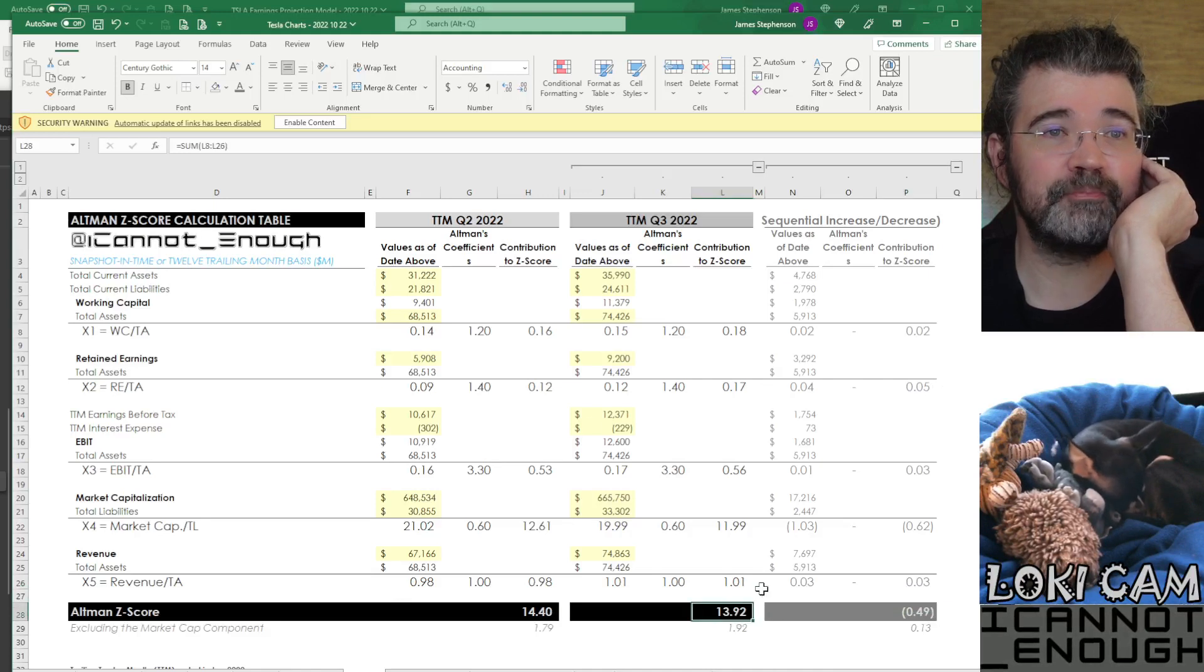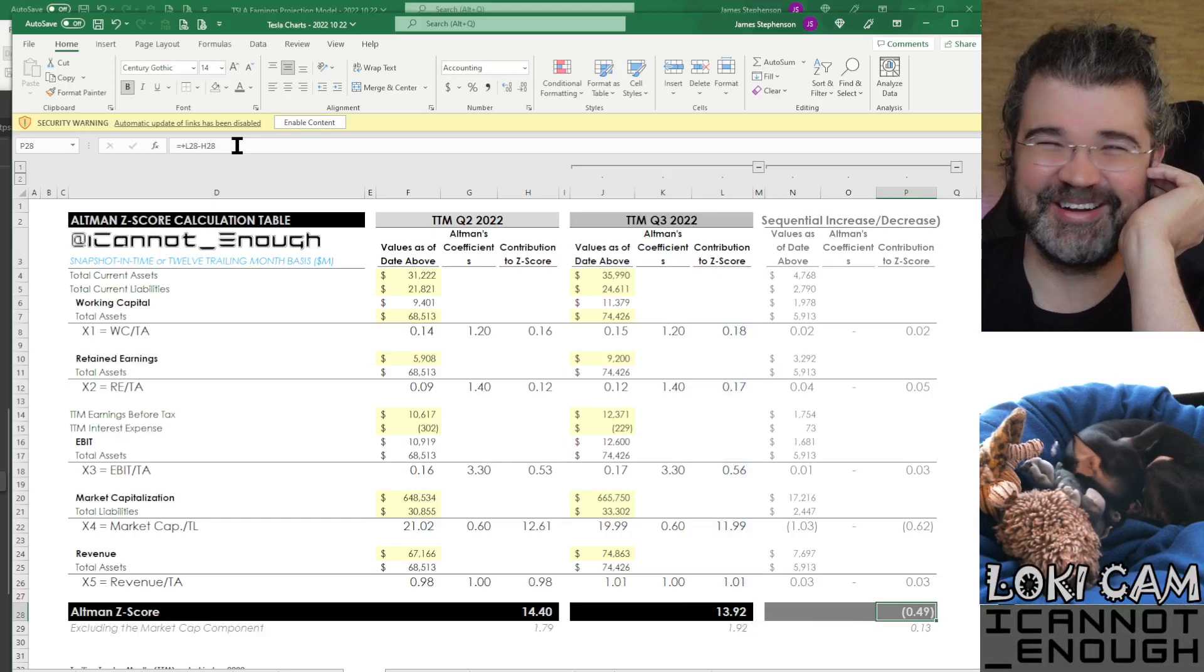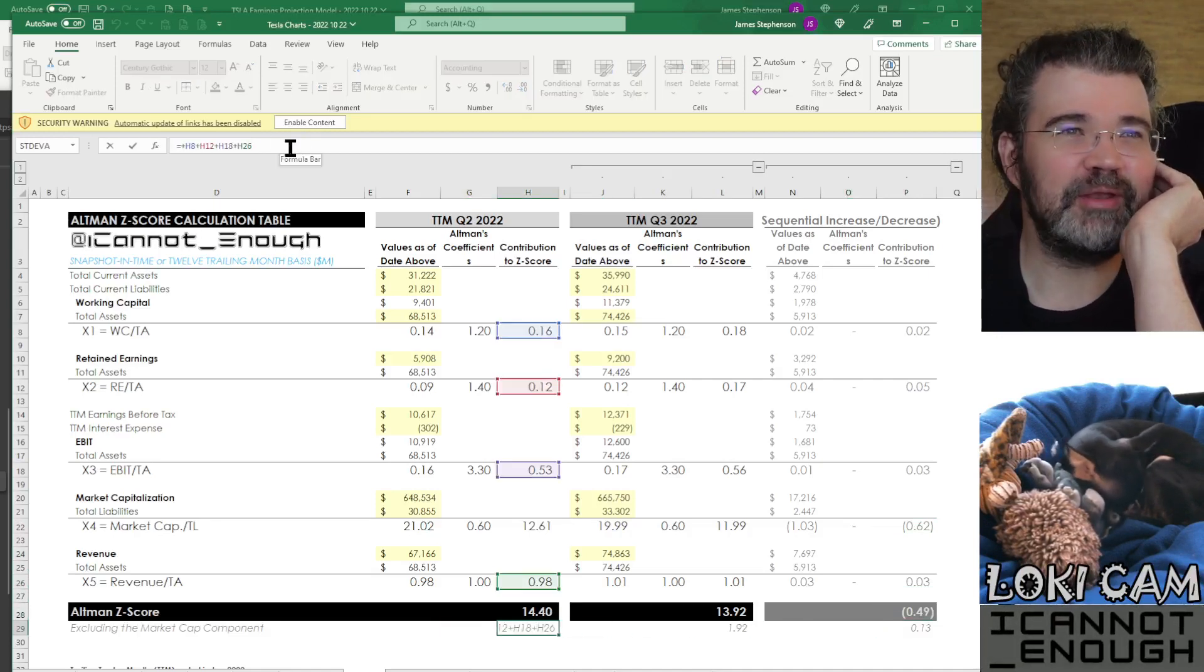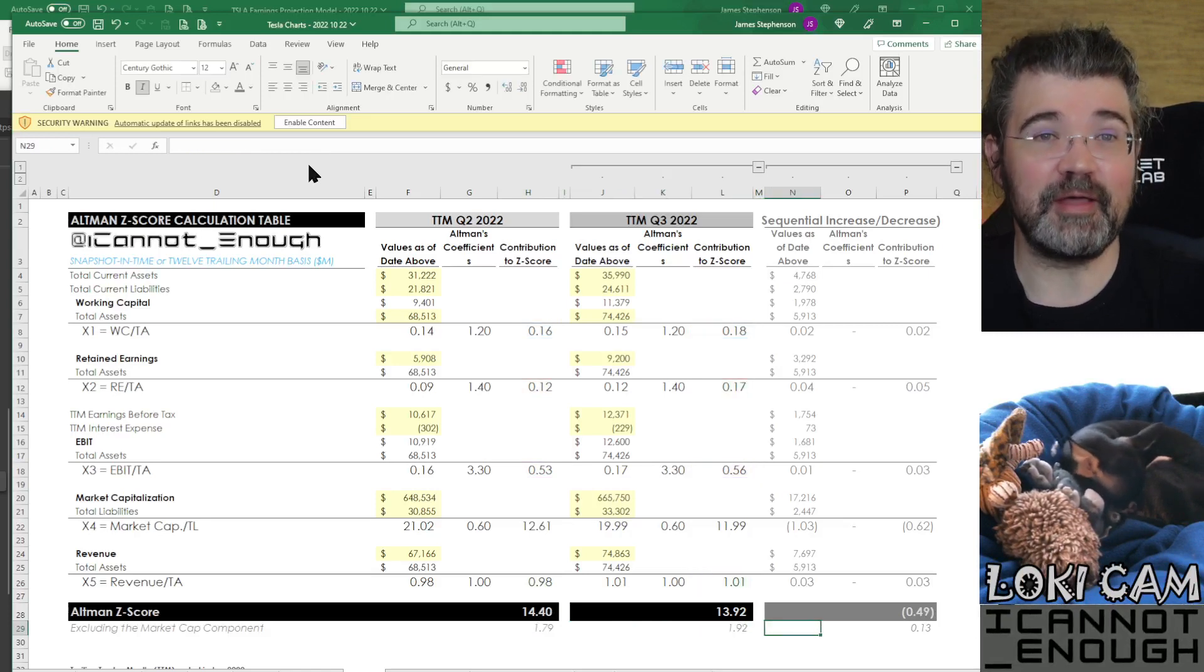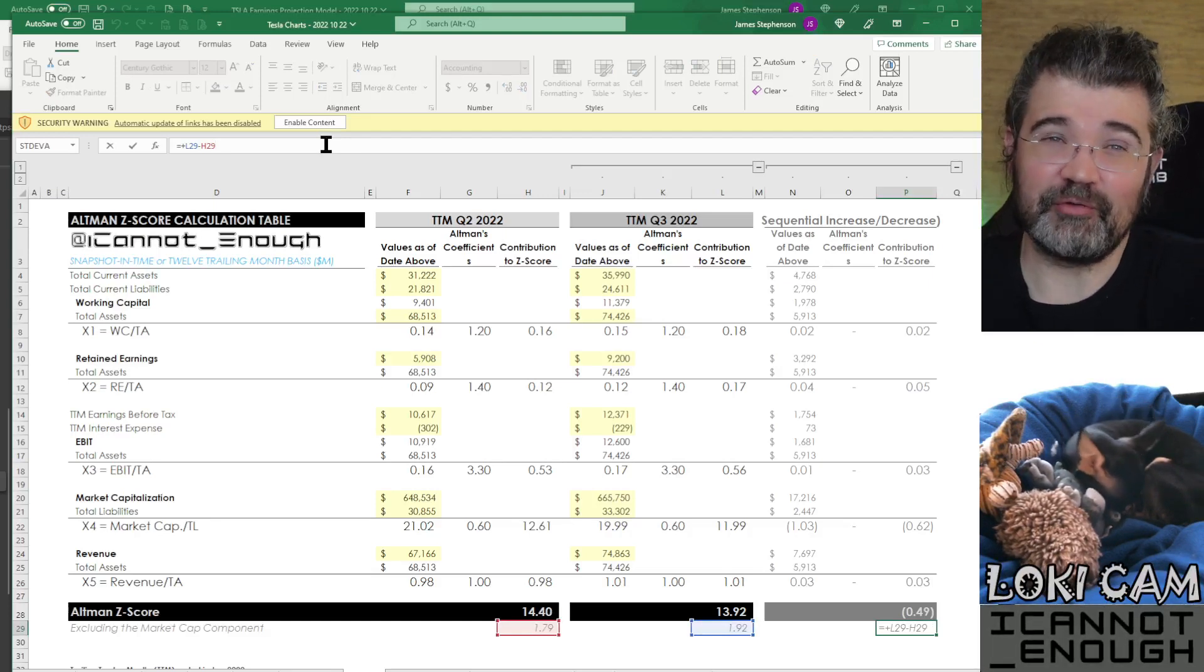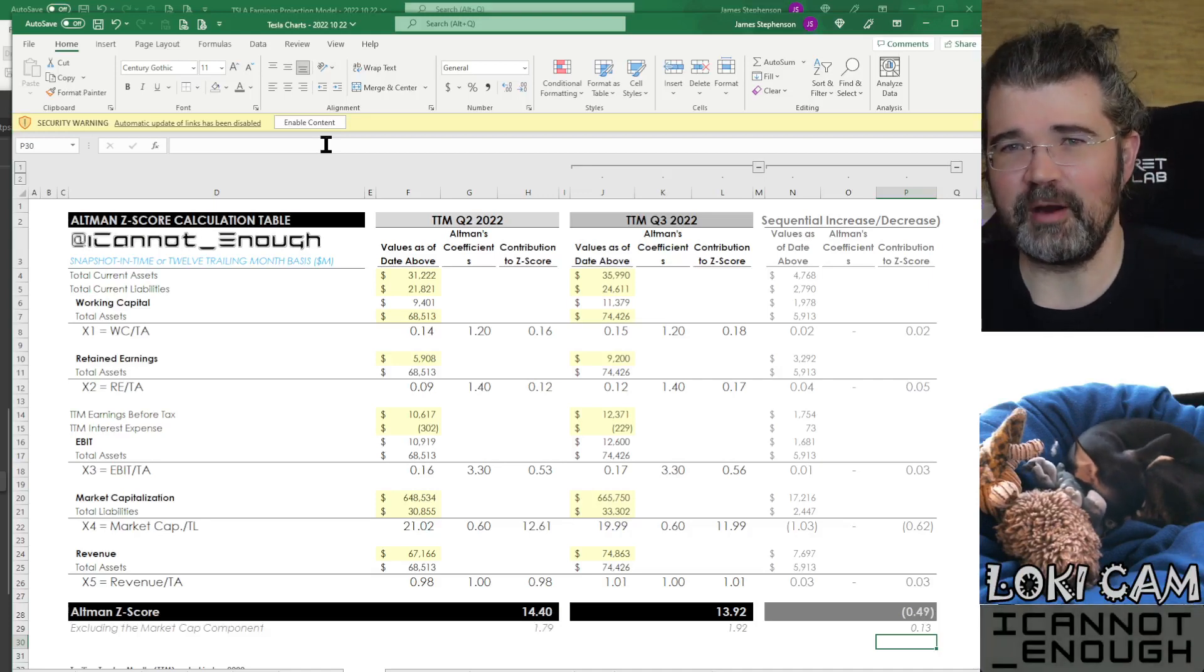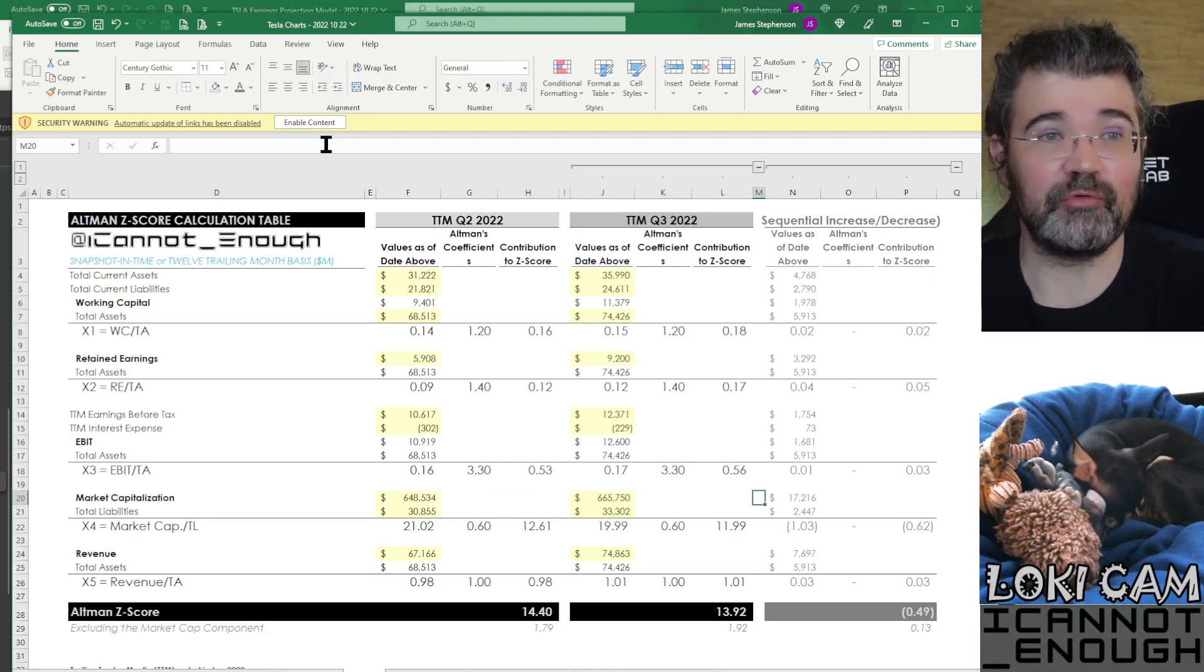What do you get when you add these up? You get a new Altman Z score of 13.92, which is worse than last quarter by 0.49 because of the market capitalization component. But if you exclude the market capitalization component, as we did in our first example here, it's risen from 1.79 to 1.92 for everything other than market cap, which is just telling you, hey, we're in a bear market right now. And Tesla is a high beta stock, so Tesla stock is getting beat up this year. Nothing to do with the financial strength of the company, but it does have something to do with how much money Tesla could get if they went back to the market and raised additional equity.